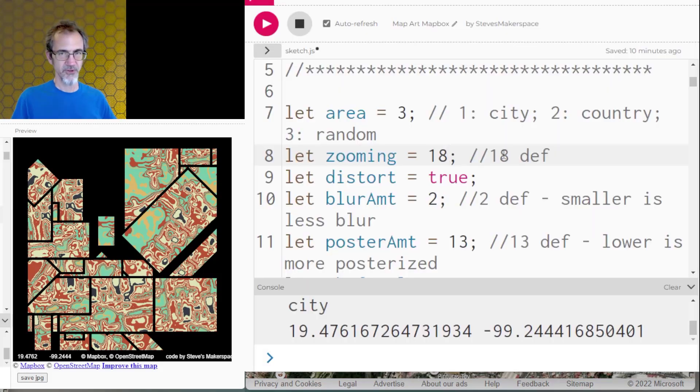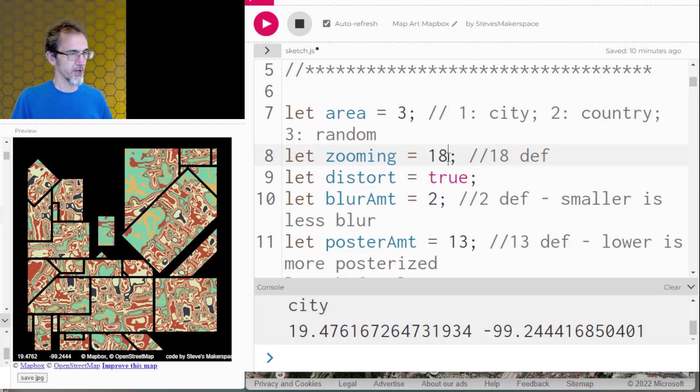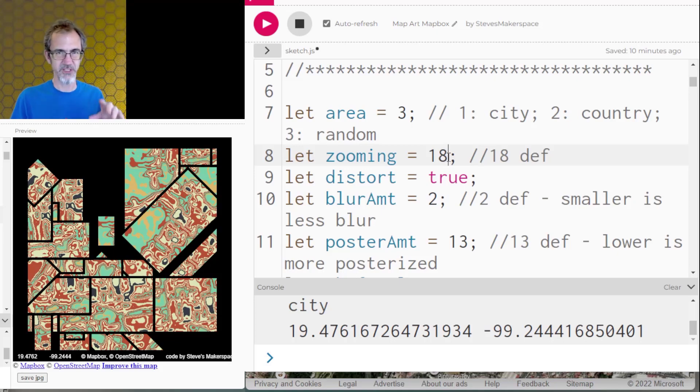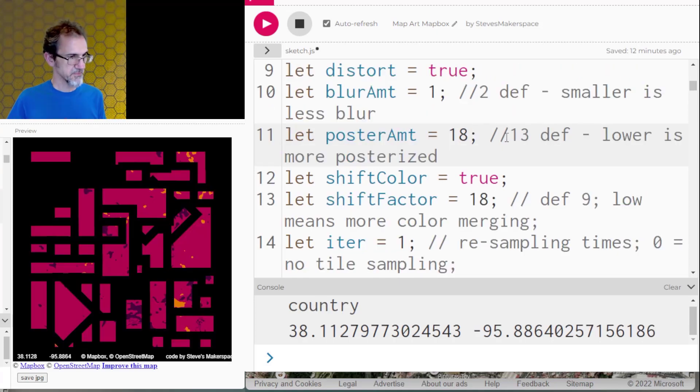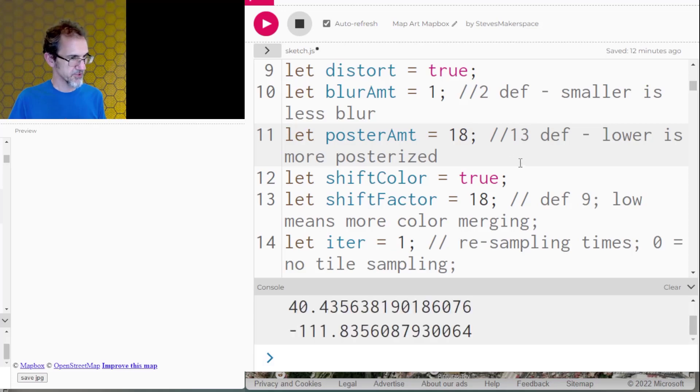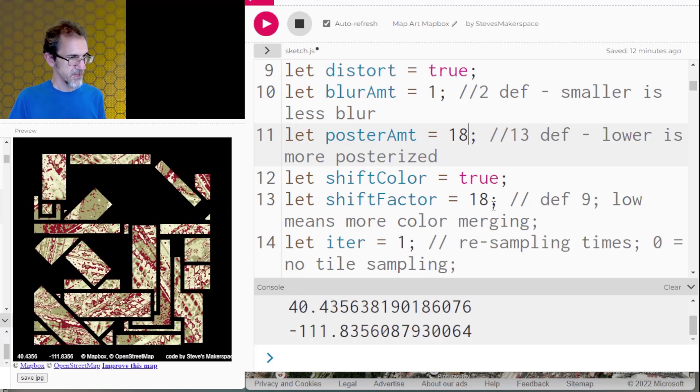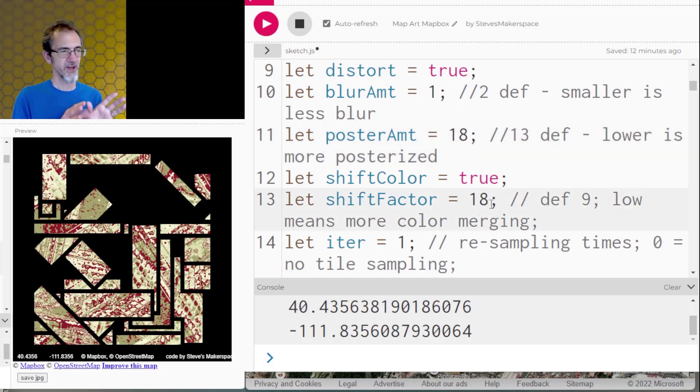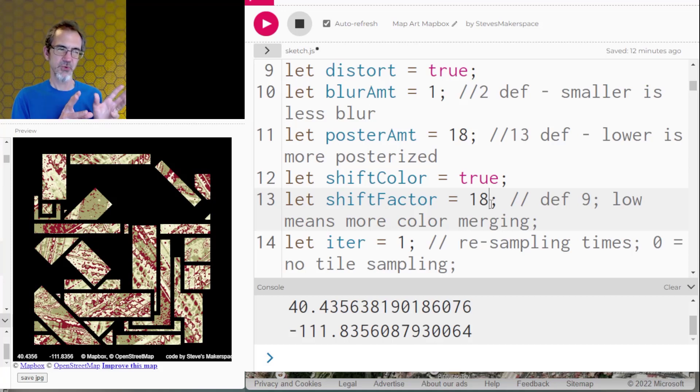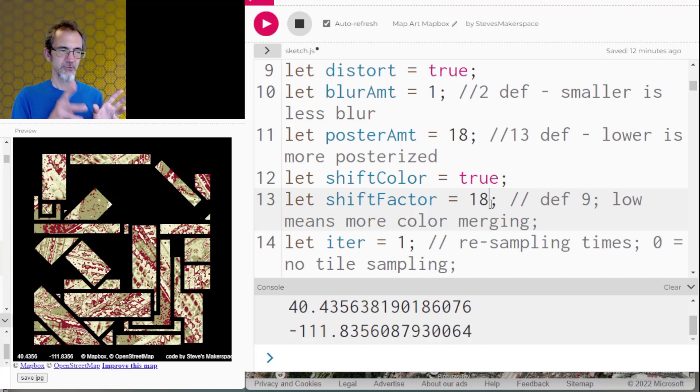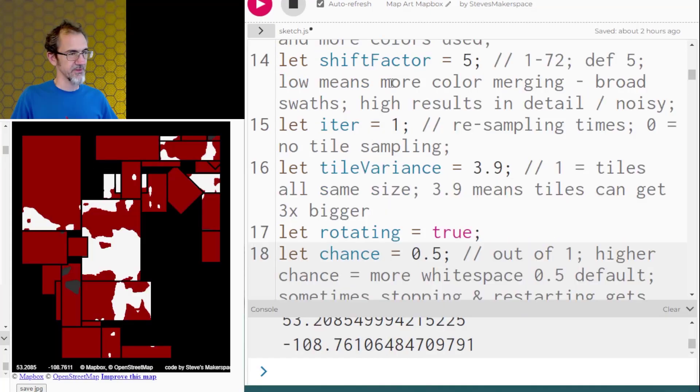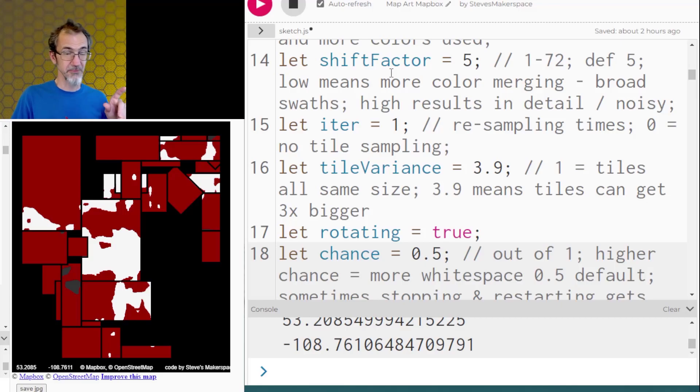I've also got options for zooming. So 18 is zoomed far in, whereas like five would be showing you the entire country. Let's make it less posterized. And I want to change the shift factor. Shift factor is if it finds two colors that are kind of close together, will it replace it with something from the color table. This shift factor is kind of hard to explain. So I'm going to show you another example.